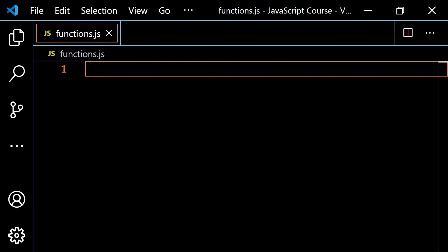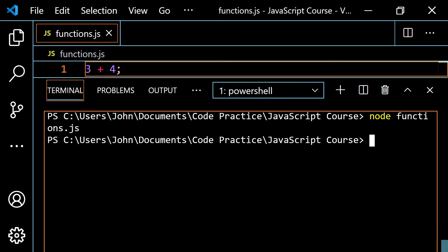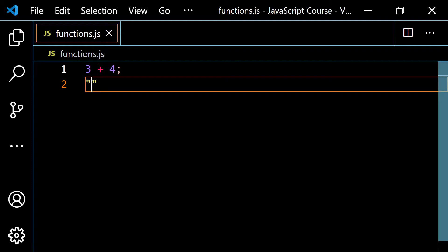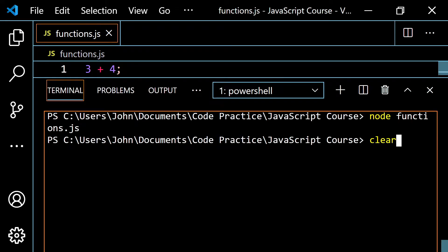Before we get into the immediately invoked function expression, let's say we just type an expression into our file — something like `3 + 4`. Most people think this is going to crash JavaScript or give some kind of error. But if we pop open the terminal and run this, you see it doesn't do anything — no effect, no crash, everything is still good to go.